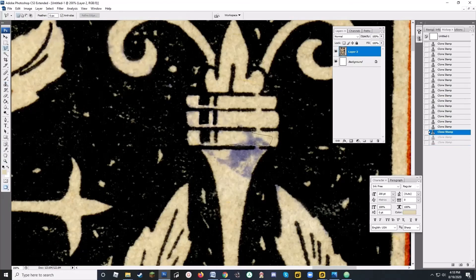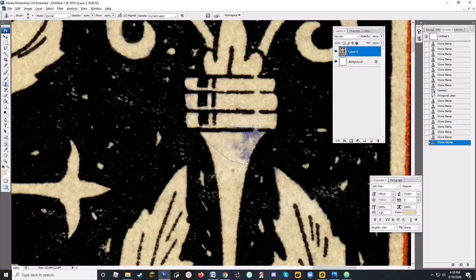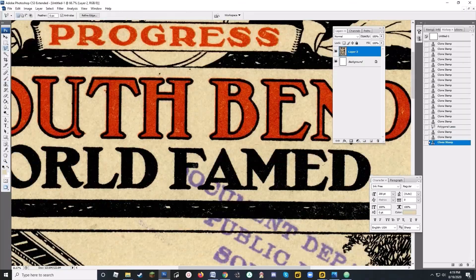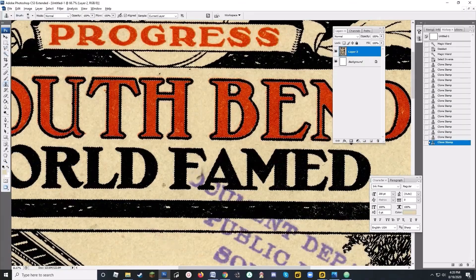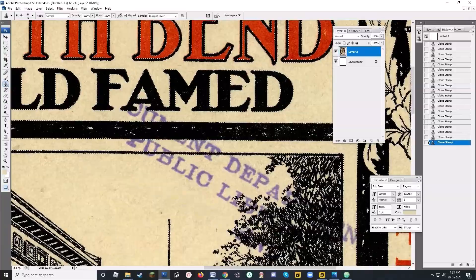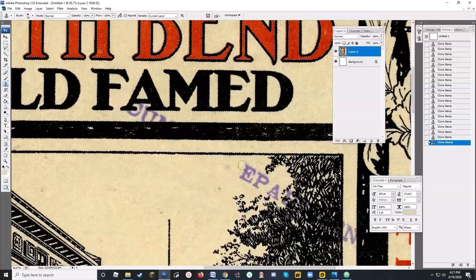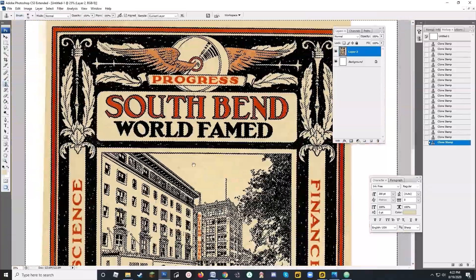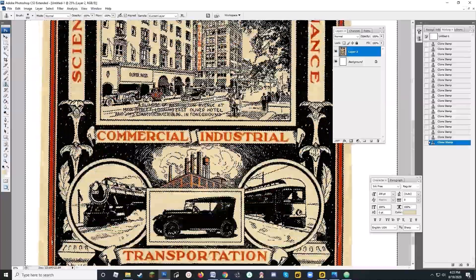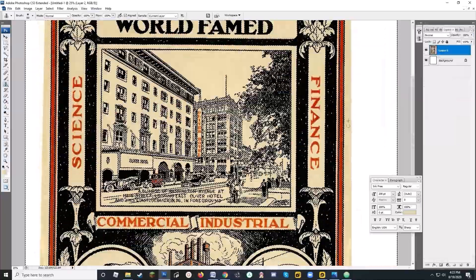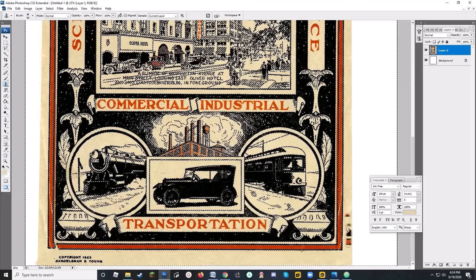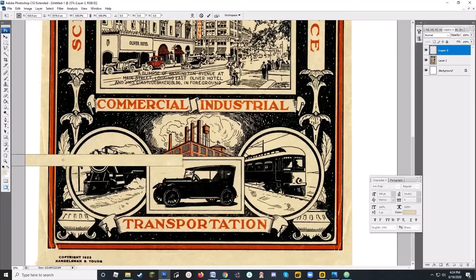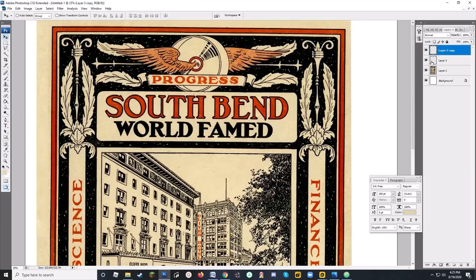Here I'm using the lasso tool for some of the areas that are kind of like a funny shape. This area I've just selected, that kind of beige color of paper. And again, I'm just using the clone stamp. I have a nice, clean area of paper from the bottom that I've copied, and I'm pasting to give myself a little bit more border on the sides.